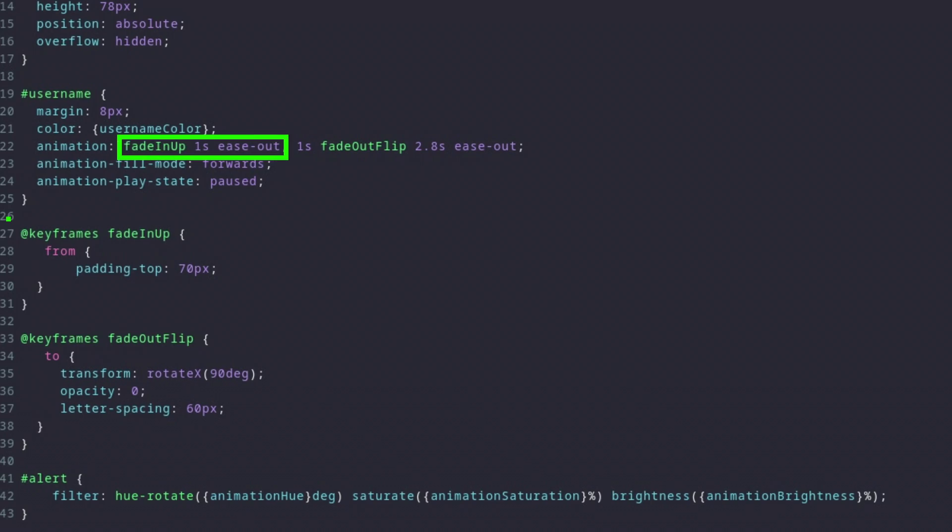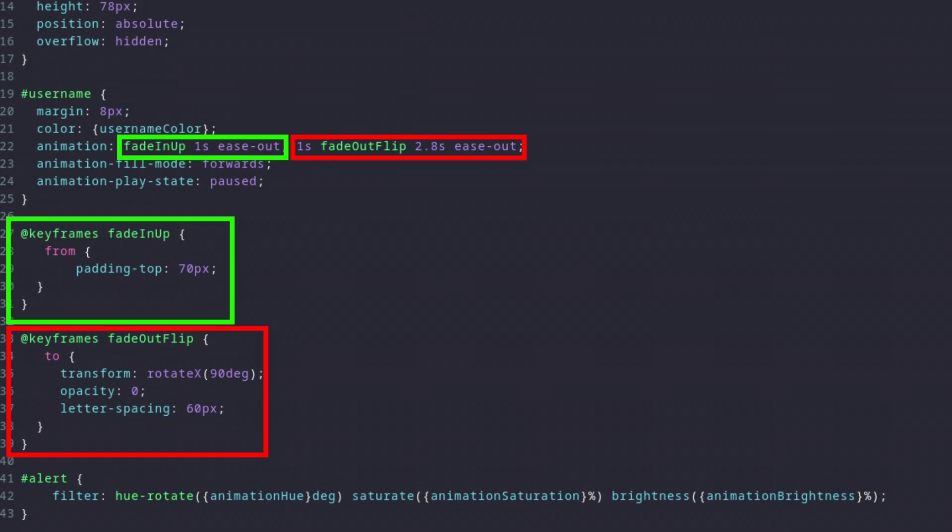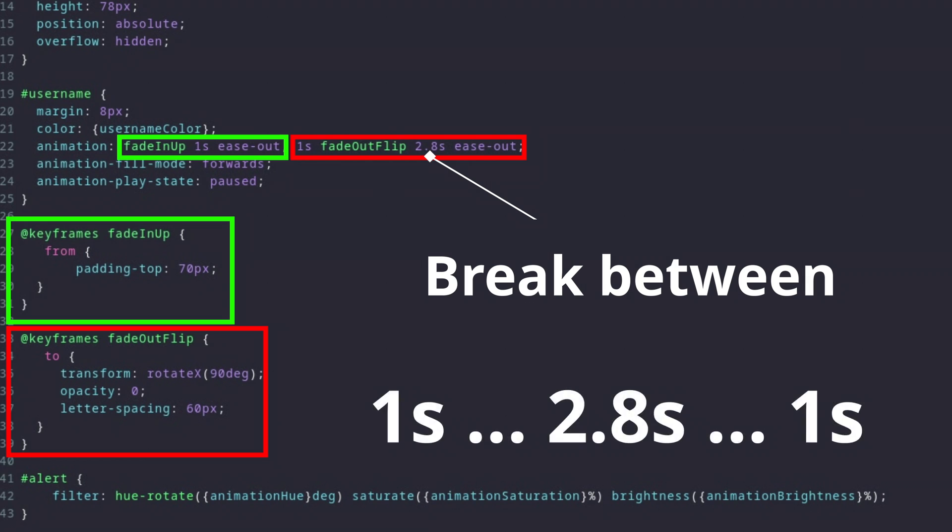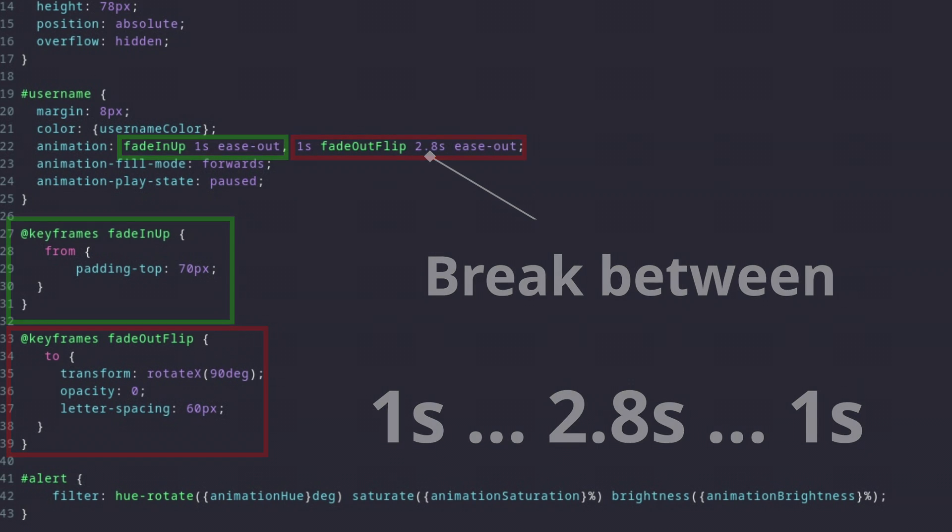To explain the parameters, our fade in up animation, which you can find down here, is lasting one second with an ease out keyframe curve. And the same applies for the fade out flip animation. The 2.8 seconds here are the waiting time between the two animations. So it's basically one second animation, then the program waits for 2.8 seconds, then it continues with the second one second animation.